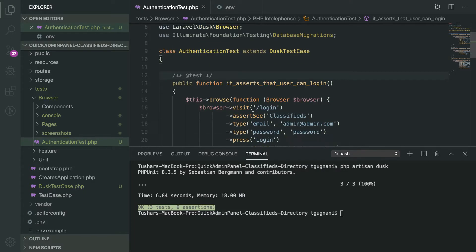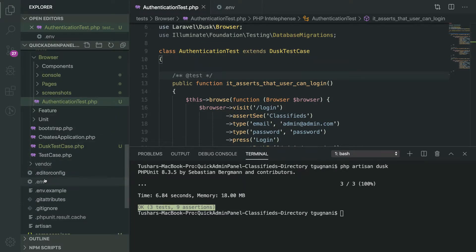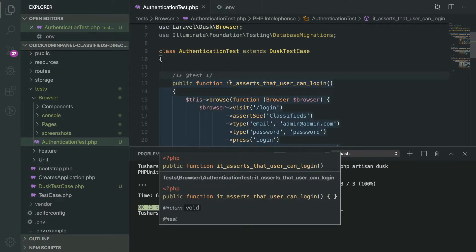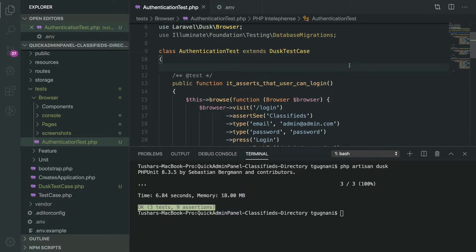Currently what we are doing is we have connected our application to a database called 'qapdusk' in MySQL, and we are using the same database for our testing. When we installed the project we ran the migration once, we also seeded the database, and since then we have been using the same database for our testing.